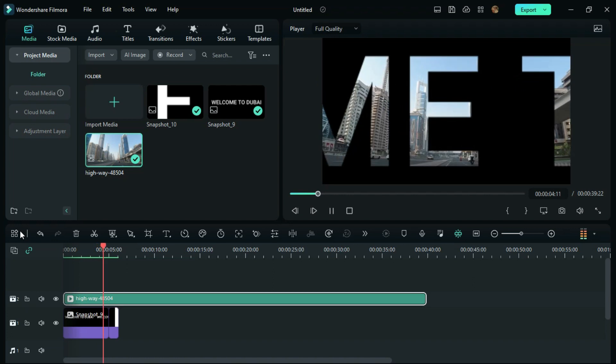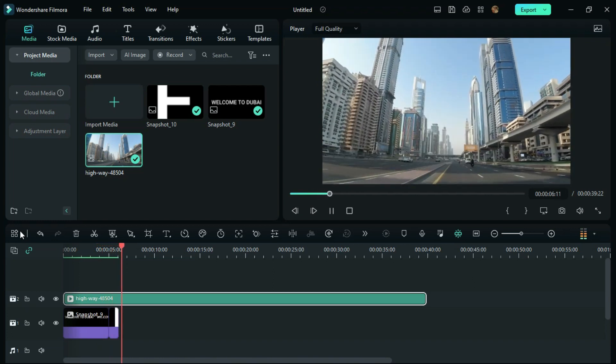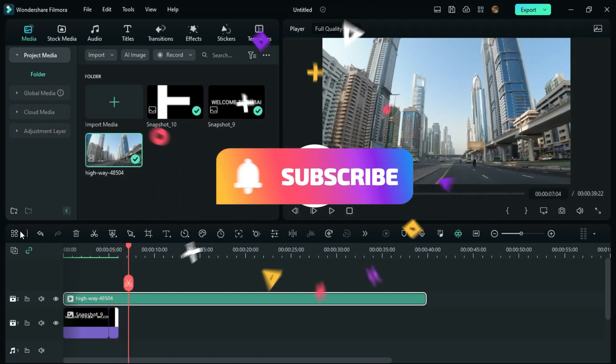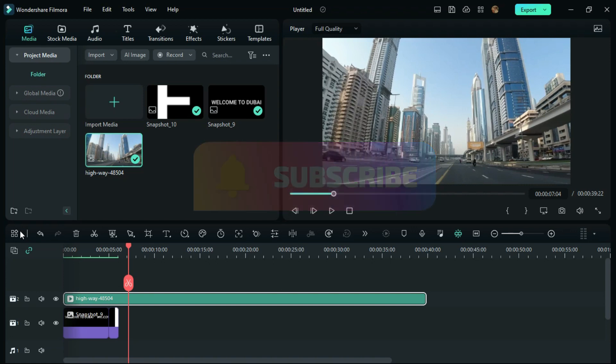I hope this video is helpful. For more tips and tricks in video editing, please subscribe to my channel. Namaskaram.